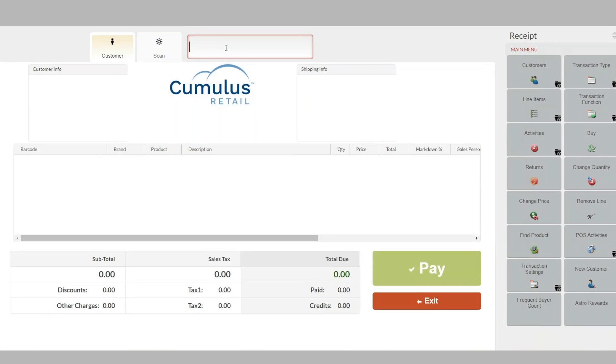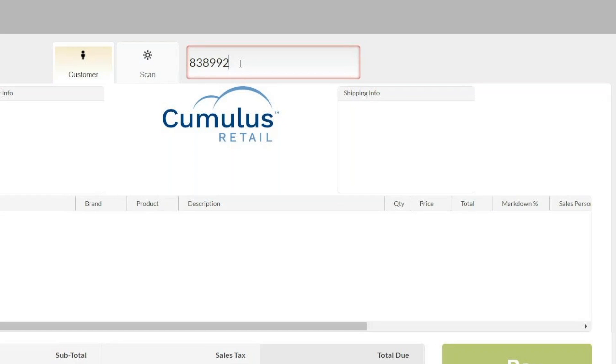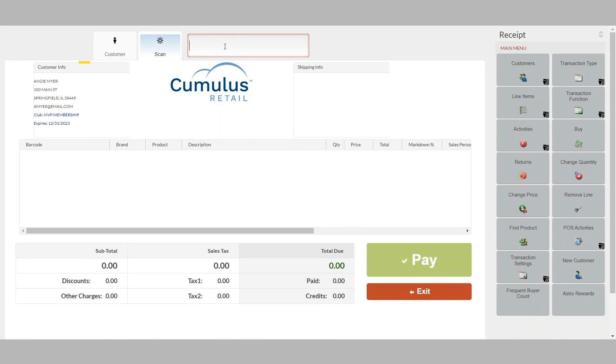At the point of sale, simply enter the customer's phone number to pull up the customer's record and add them to the transaction.